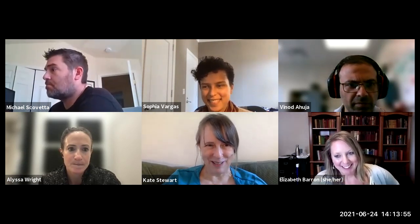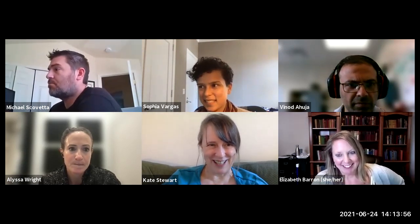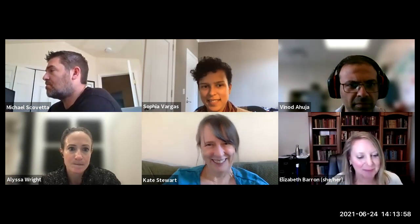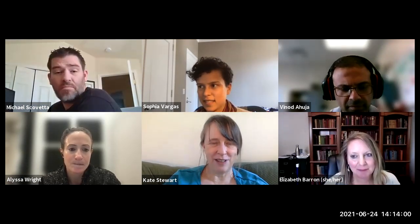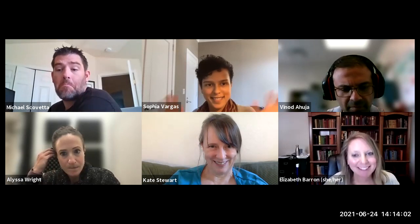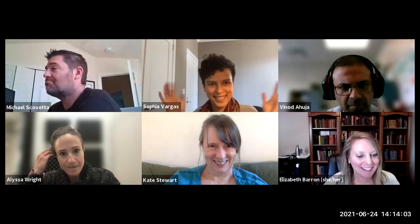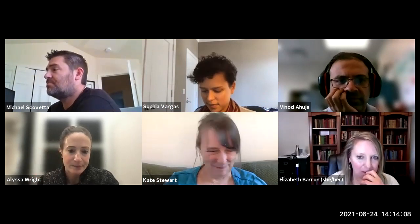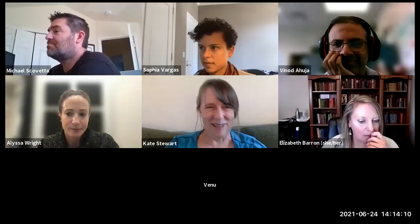We hit a milestone today in Zephyr — we have our thousandth contributor. I would say multiple people first, then diversity. And what triggered it is that it's a female contributor from Norway.